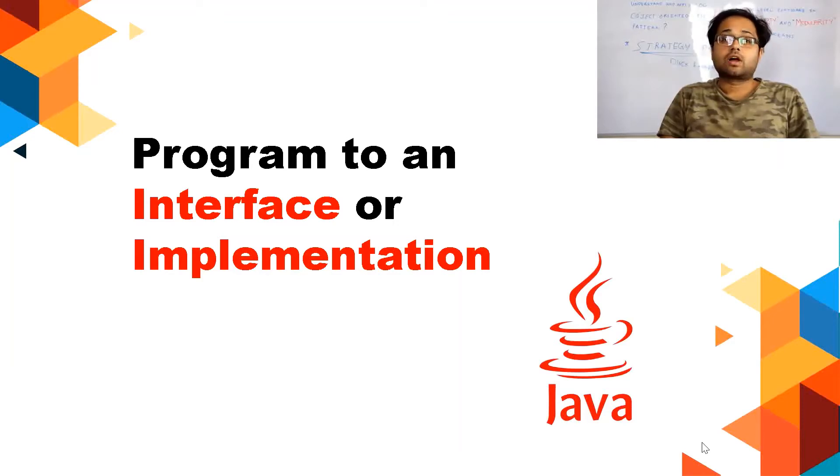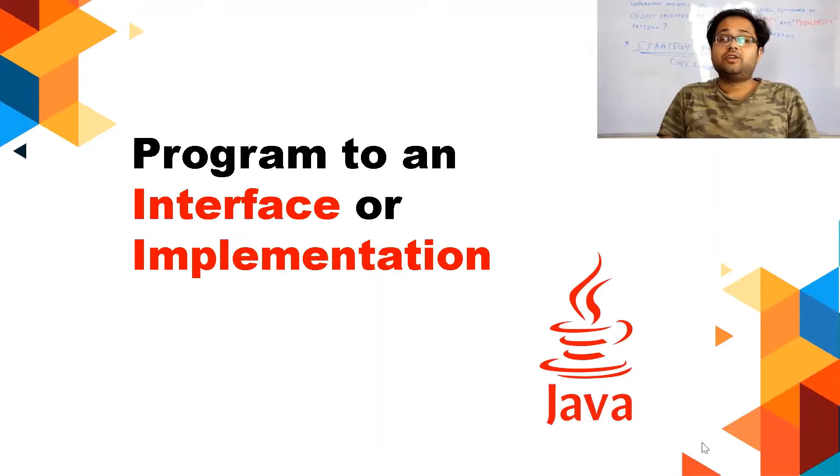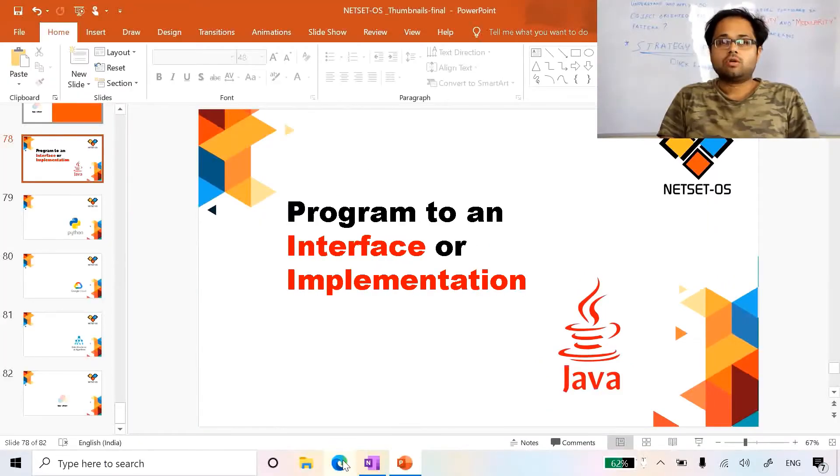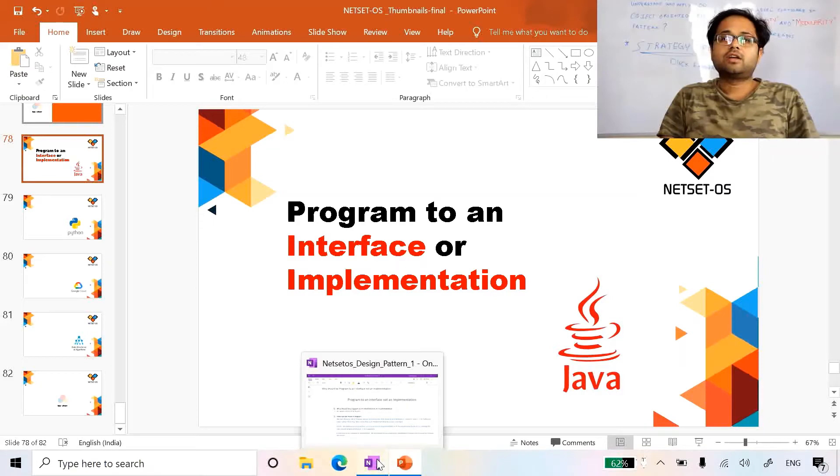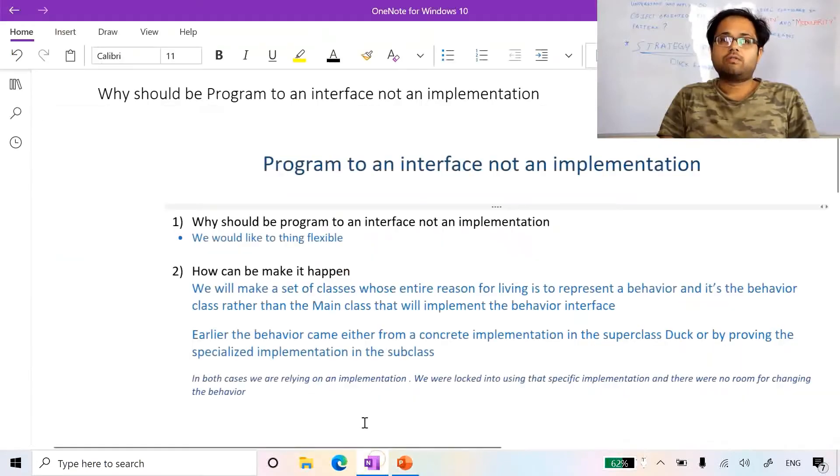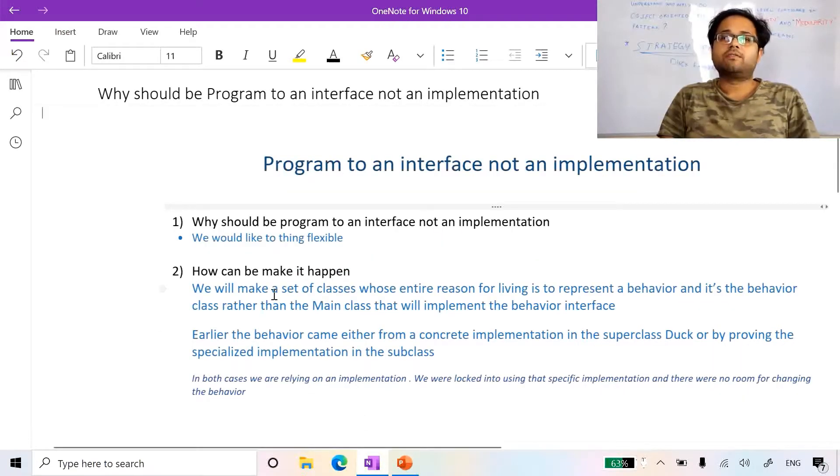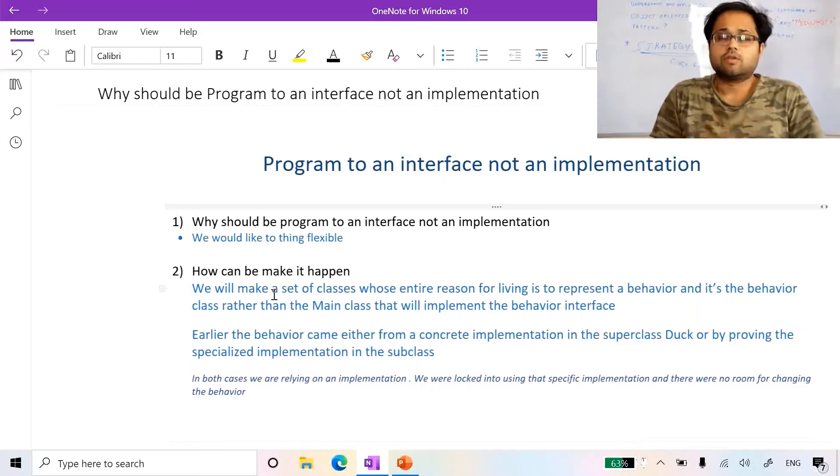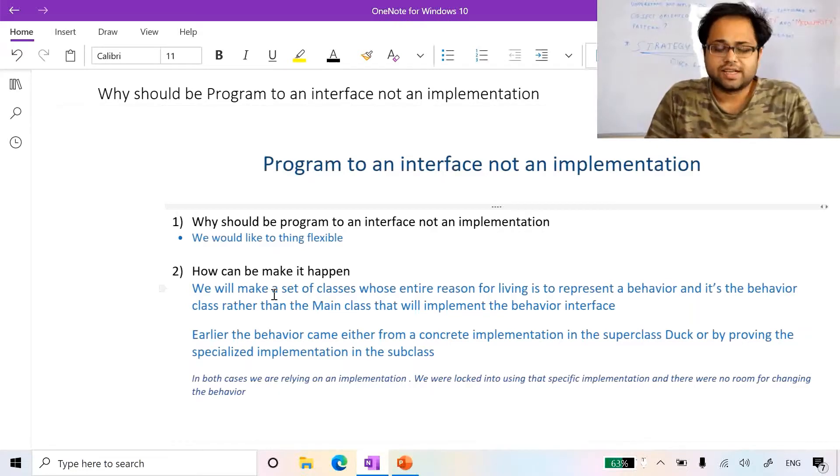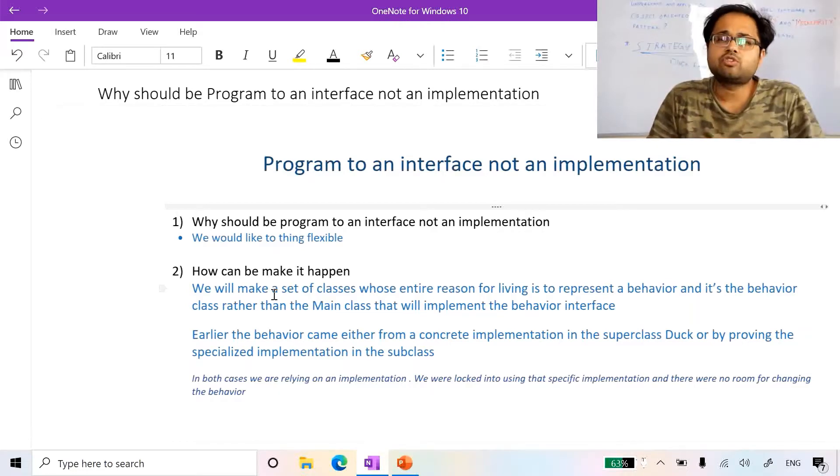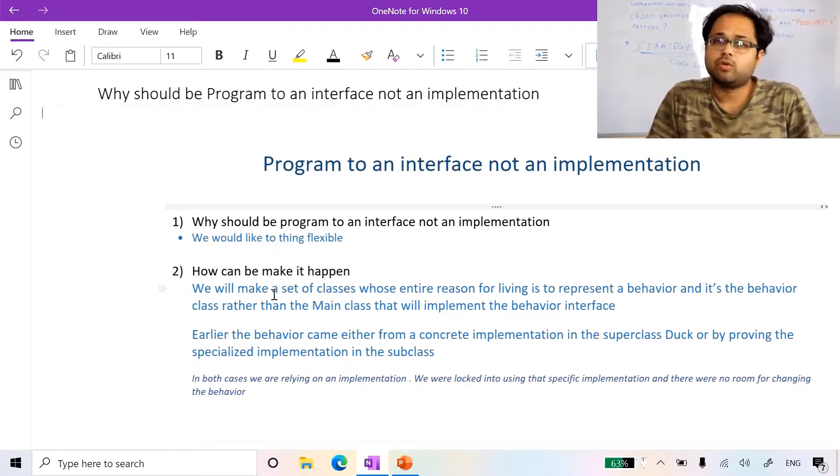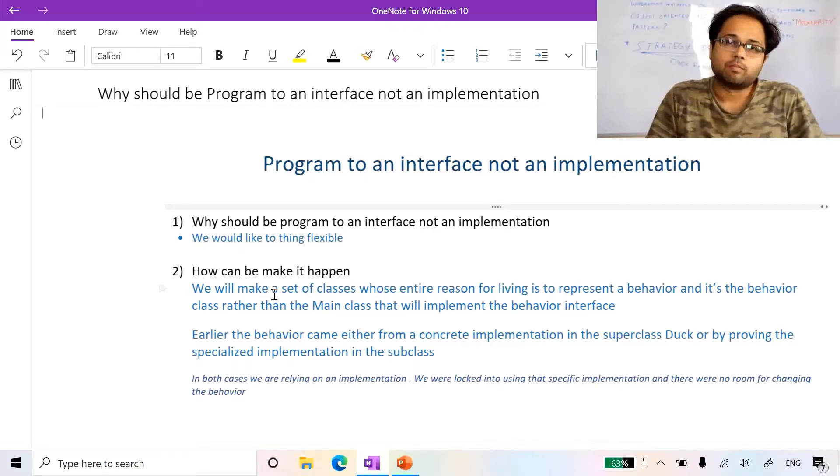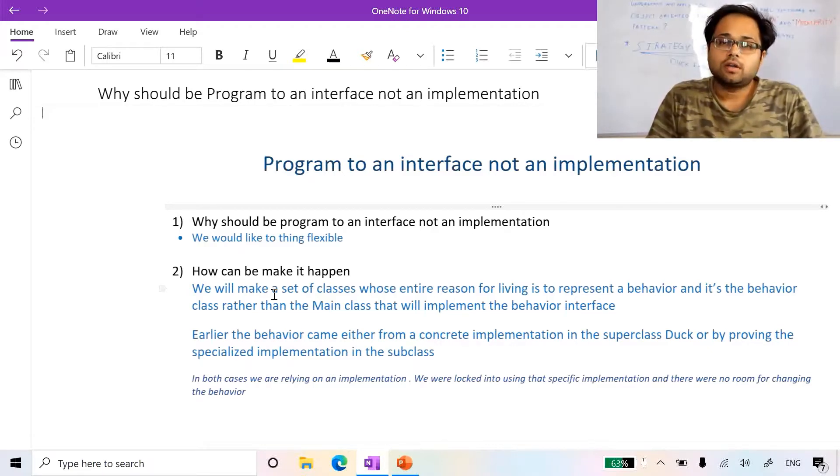The question seems small but it's tricky, and it is important in many design pattern videos. Let's start what we are trying to say and what answer you can give to your interviewer. The first question arises: why should we program to interfaces and not to its implementation? It's very simple. We want our code to be flexible.